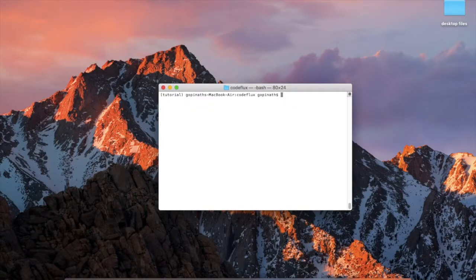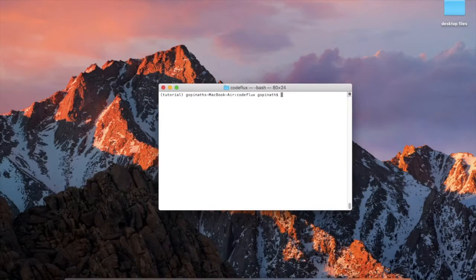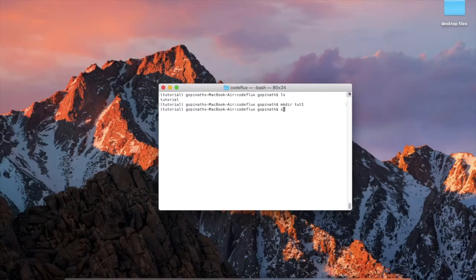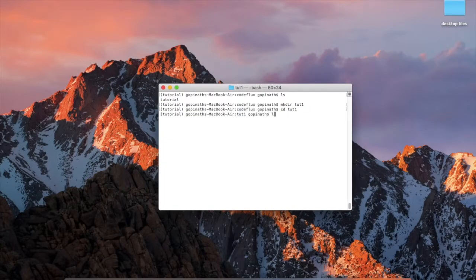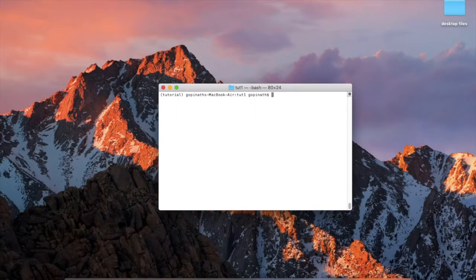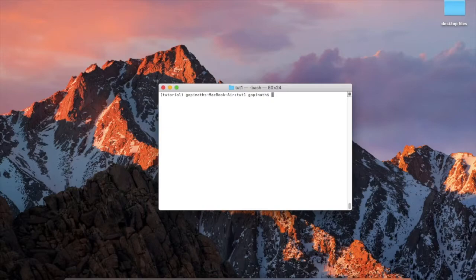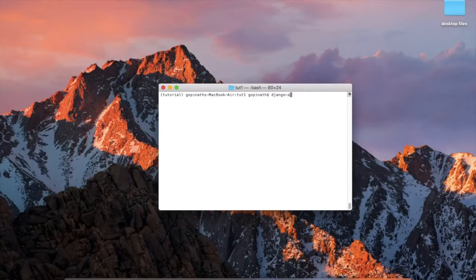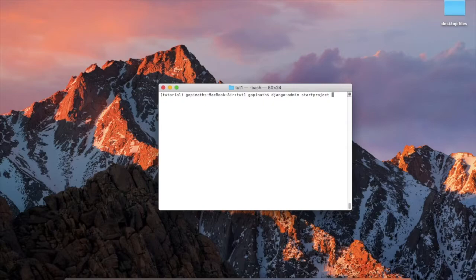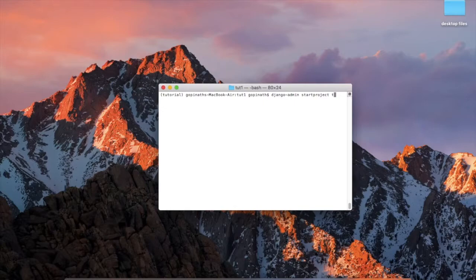Just create a folder first: mkdir tutorial1. Go to that folder: cd tutorial1. Now we need to create your first Django application. For that you need to put this command: django-admin space startproject, then your project name. For example, we are creating tutorial1, so t-u-t-o-r-i-a-l-1.